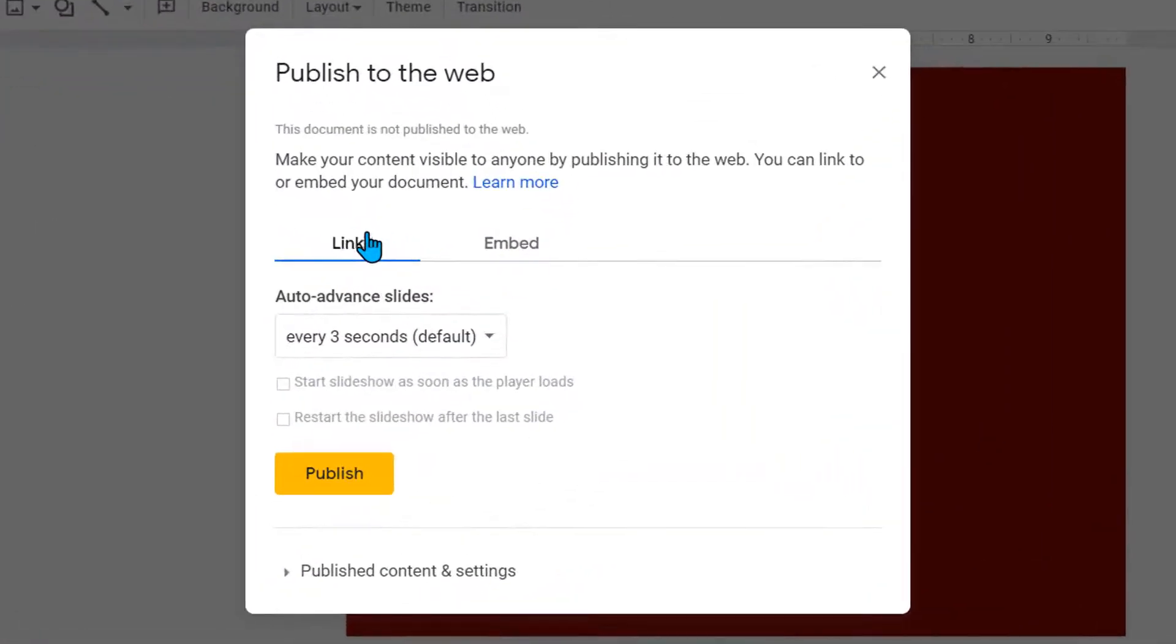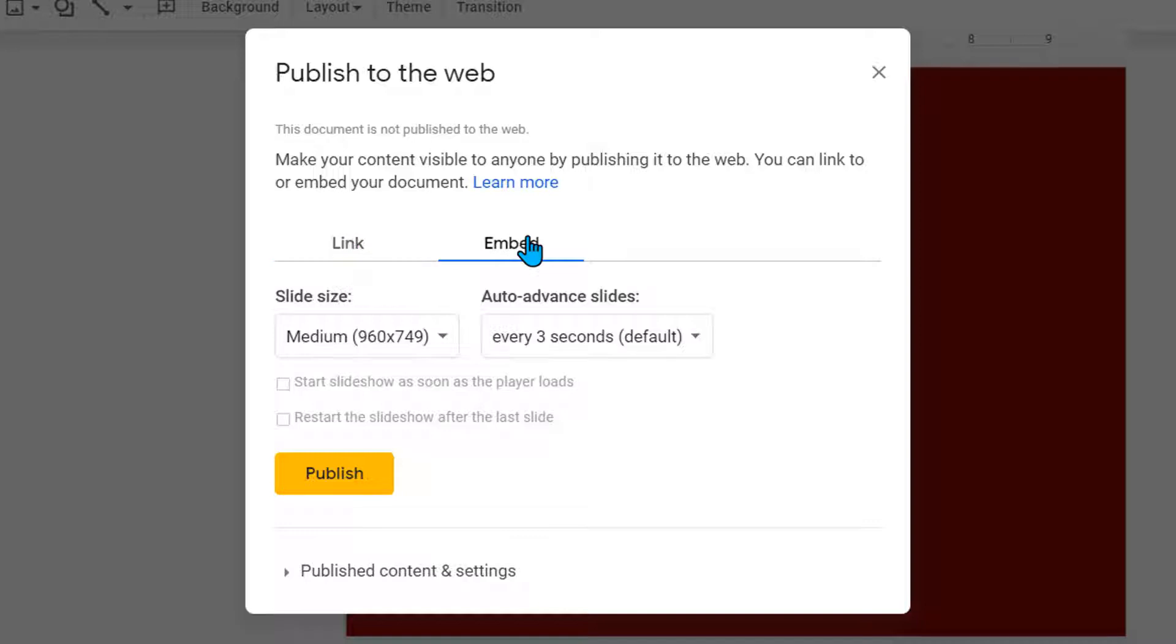And so it gives me two options. I can either get a published link or I can get an embed code.